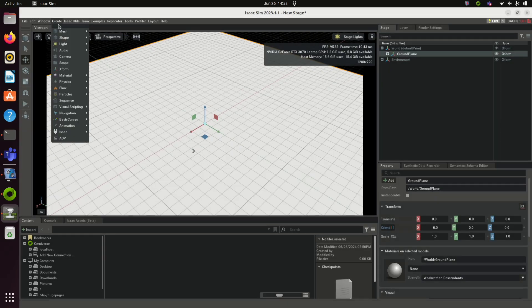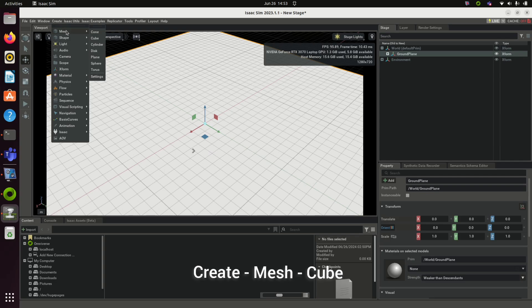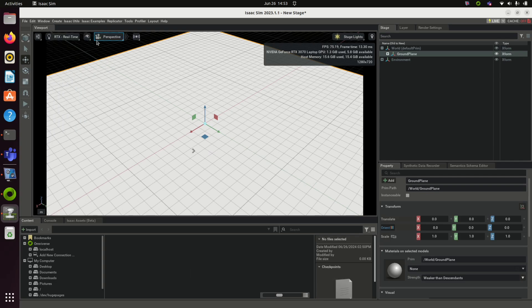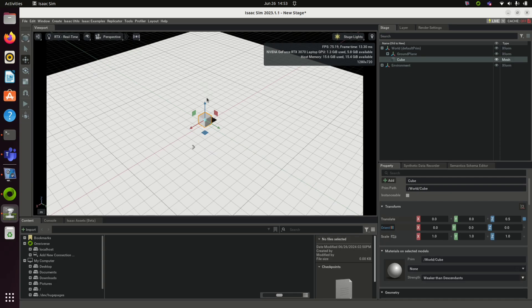Click on Create, Mesh, and then Cube. A cube will be created in the world. You can change the position or scale the cube. You can also apply materials.